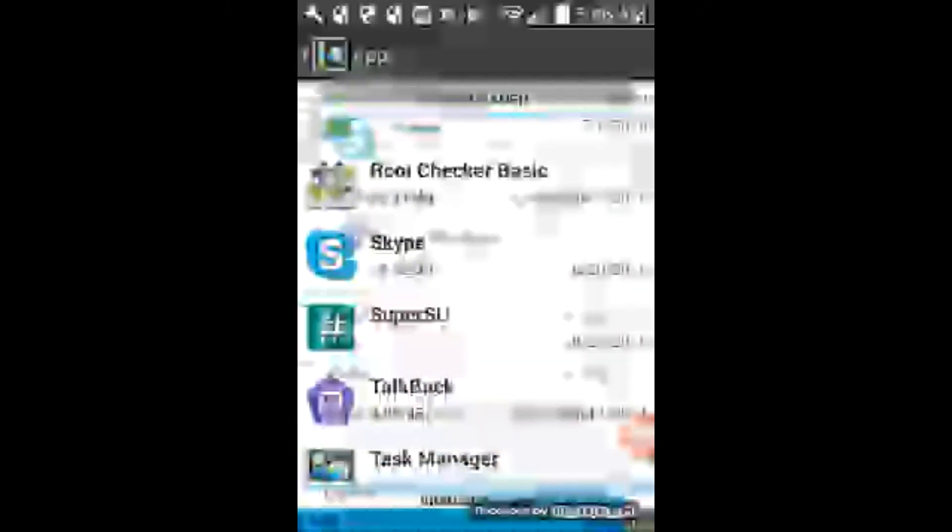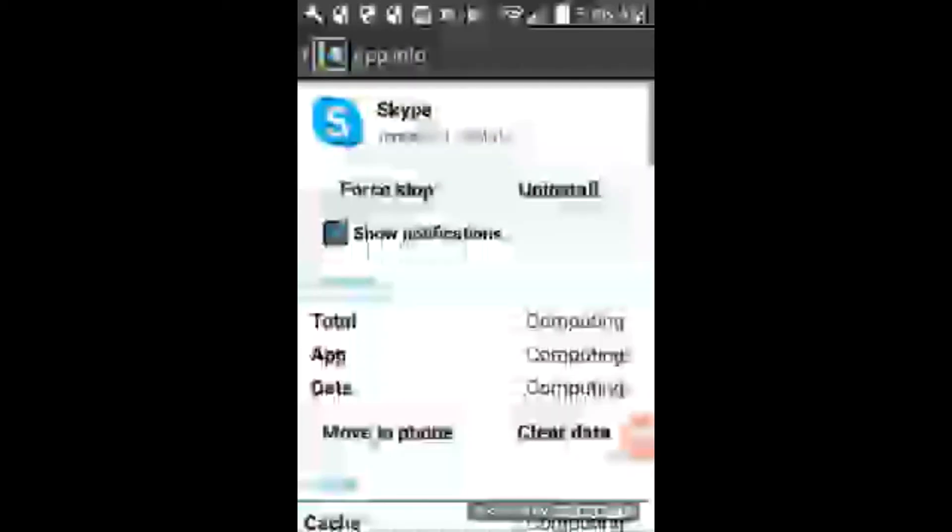And let's go back down to Skype. Okay. There we go. And see, now that forced stop thing is now highlighted. So it's actually running now because we clicked on it.